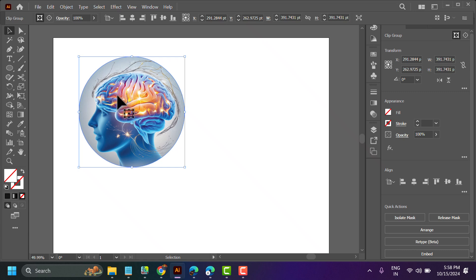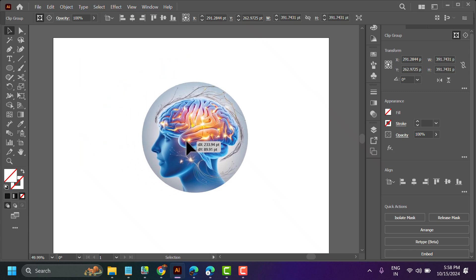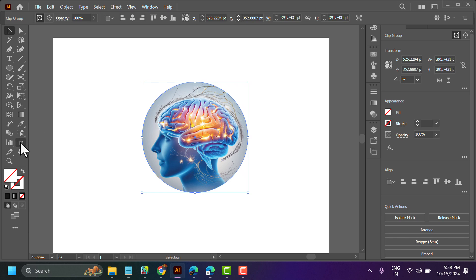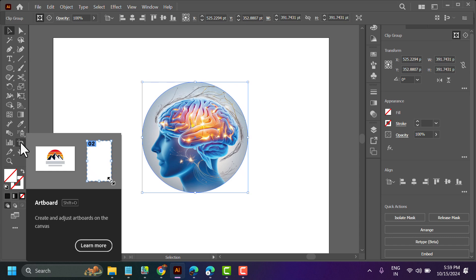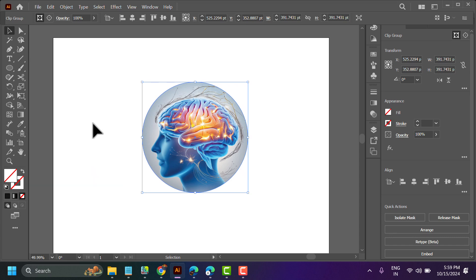In this video I will show you how to change and add artboard size easily in Illustrator. Click on the artboard tool — you can open it by using the shortcut Shift+O.